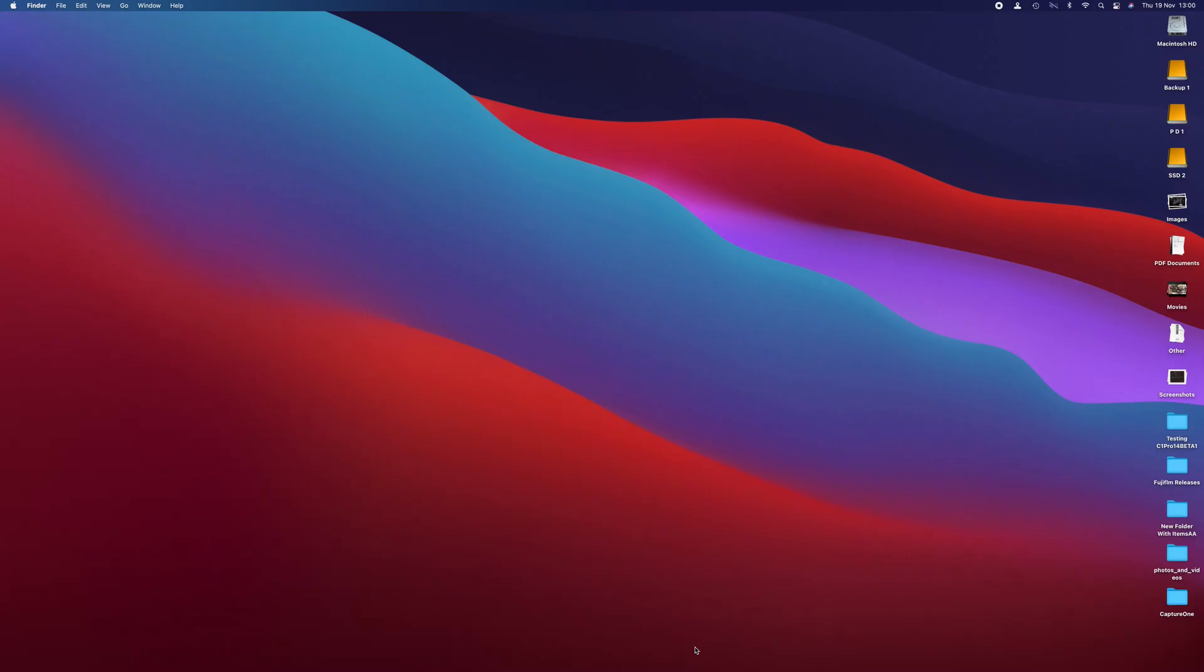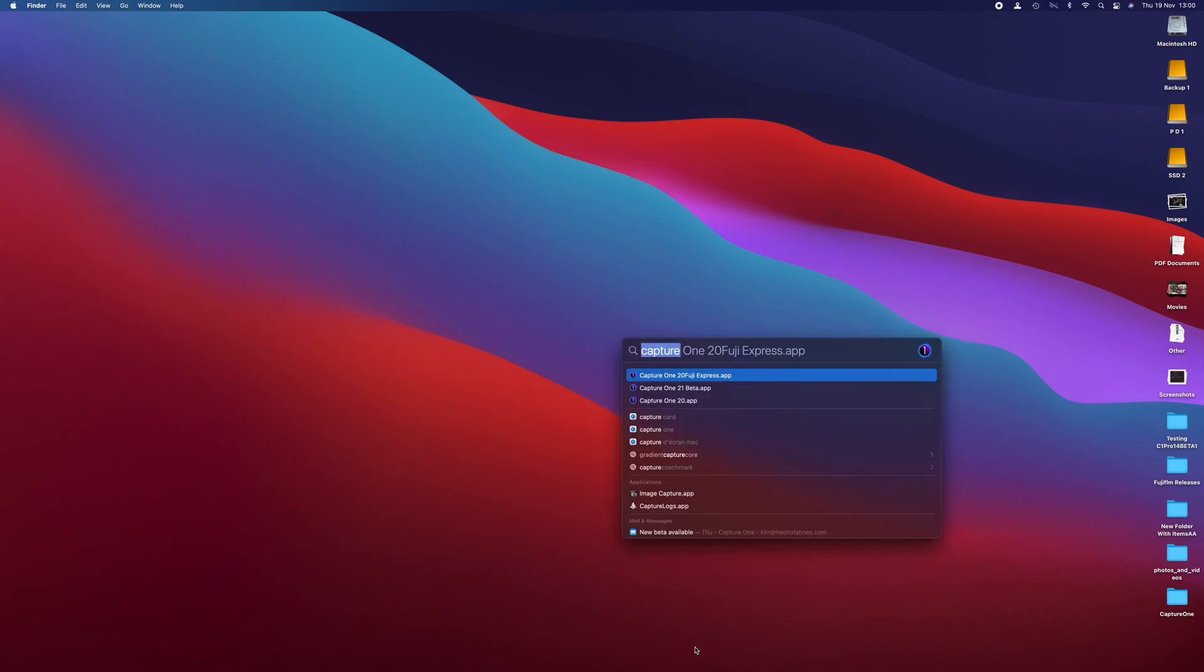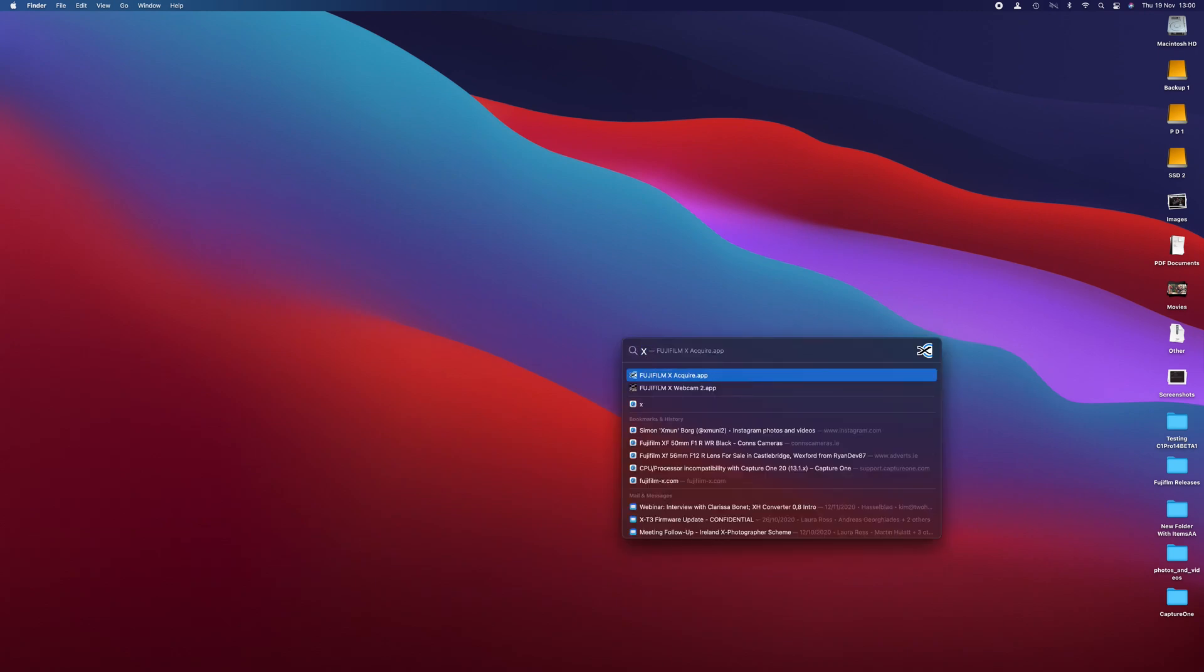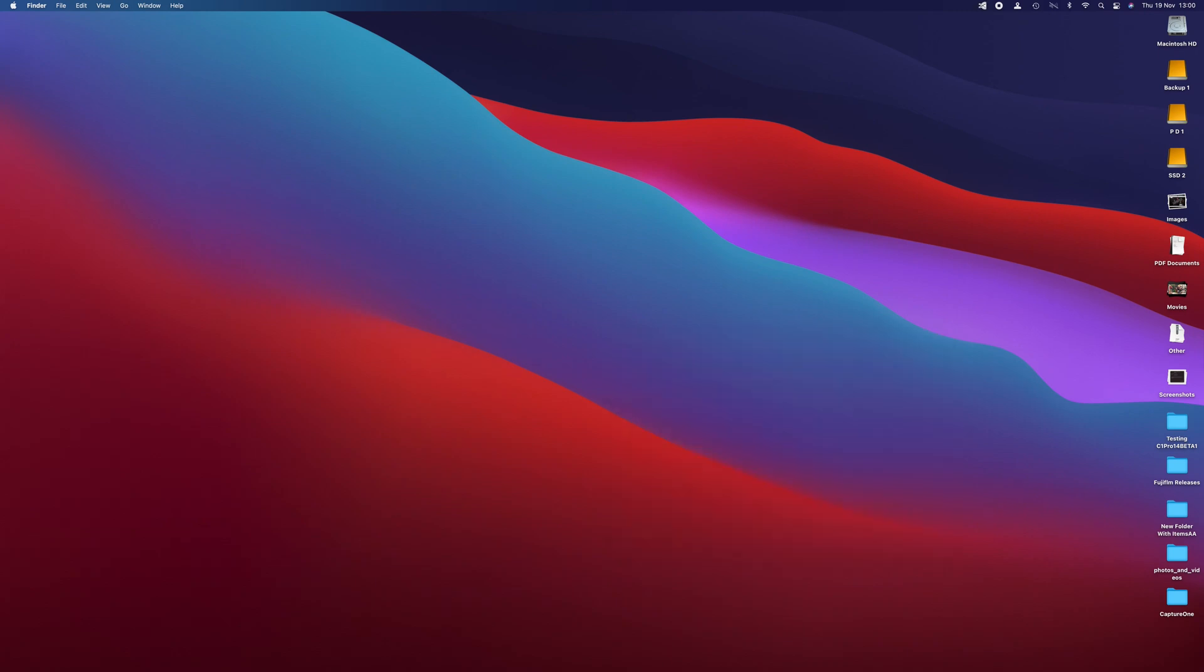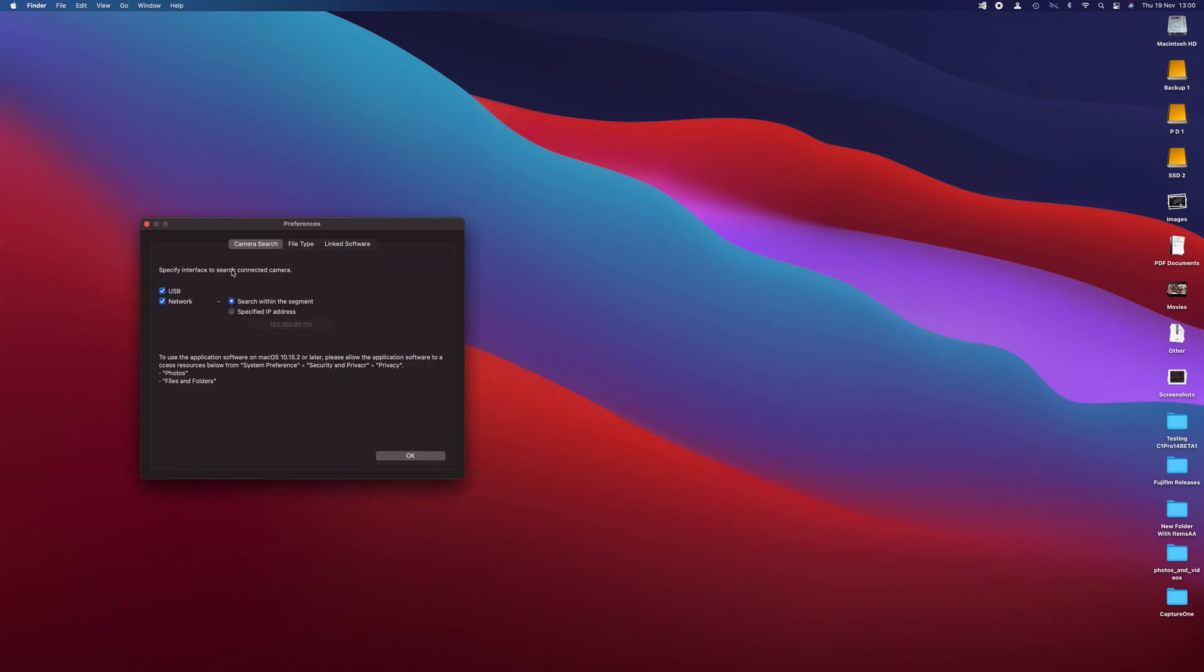First off, we're going to open XAcquire. So I've already downloaded this from Fuji. So we've just let that launch from there. If you haven't, you just go into Fuji's site. I'll link the link below actually. Just download it and install it. It's pretty straightforward. There's not much to see in here. You've got a preference window here. So your camera search, either USB or network, I just leave those both ticked. I'm using a USB obviously with my tether tools cable here.